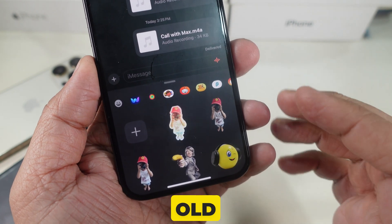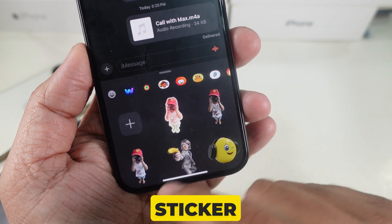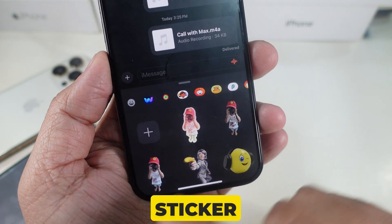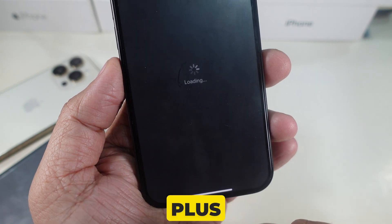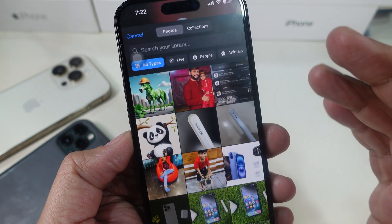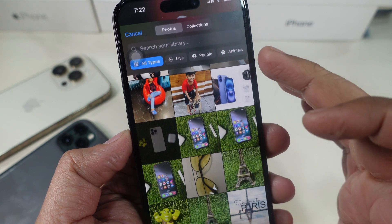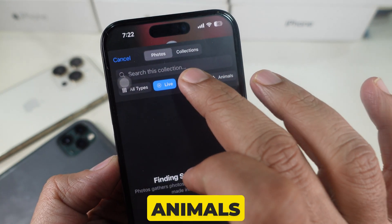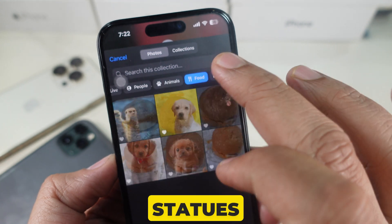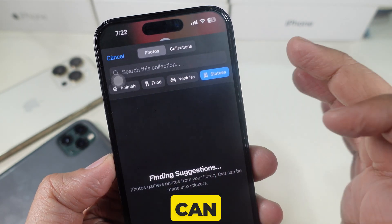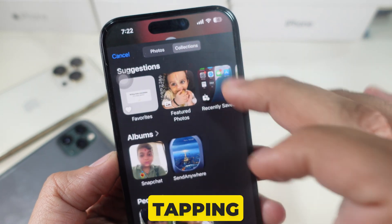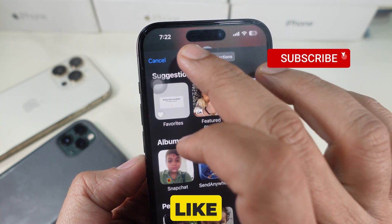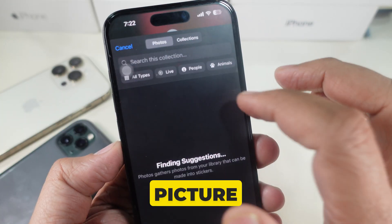Here you can edit your old sticker or you can create a new sticker. If you don't have a sticker yet, here's how to create one. Tap the sticker icon and then the plus to add sticker button. Choose a photo from your gallery. To find a picture, you can use categories like live photos, animals, food, vehicles, and statues. Furthermore, you can see collections of photos by tapping on the collection tab. On this screen, you can get settings like suggestion, albums, and people face to find a picture.